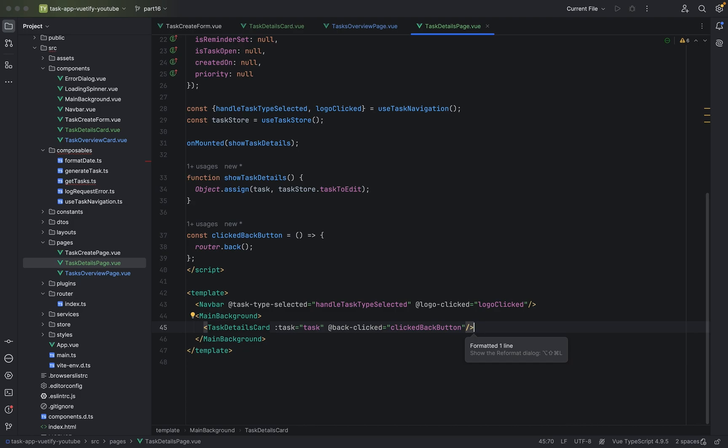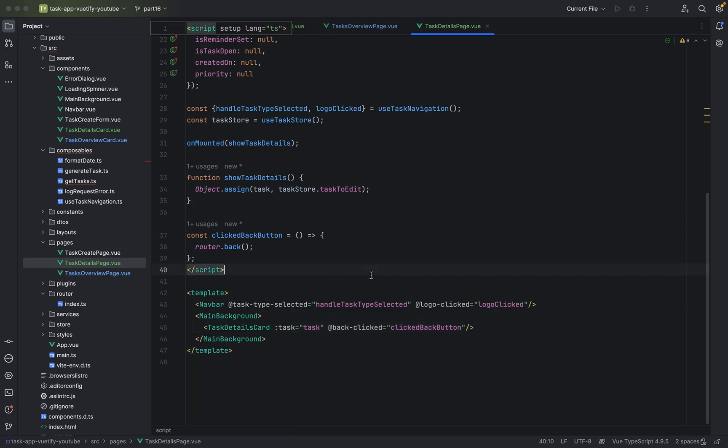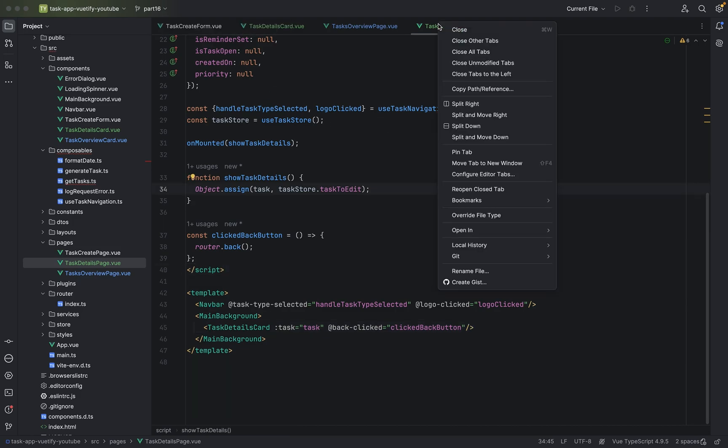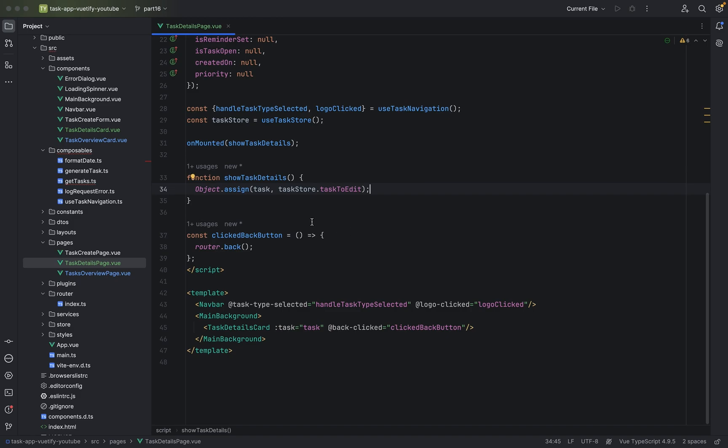Now we come to a very important part in Vue in general. Let's do a quick breakdown — actually, I think we will do it in the next part. So stay tuned. I will explain the most important concept in Vue in the next part. See you in part 17!